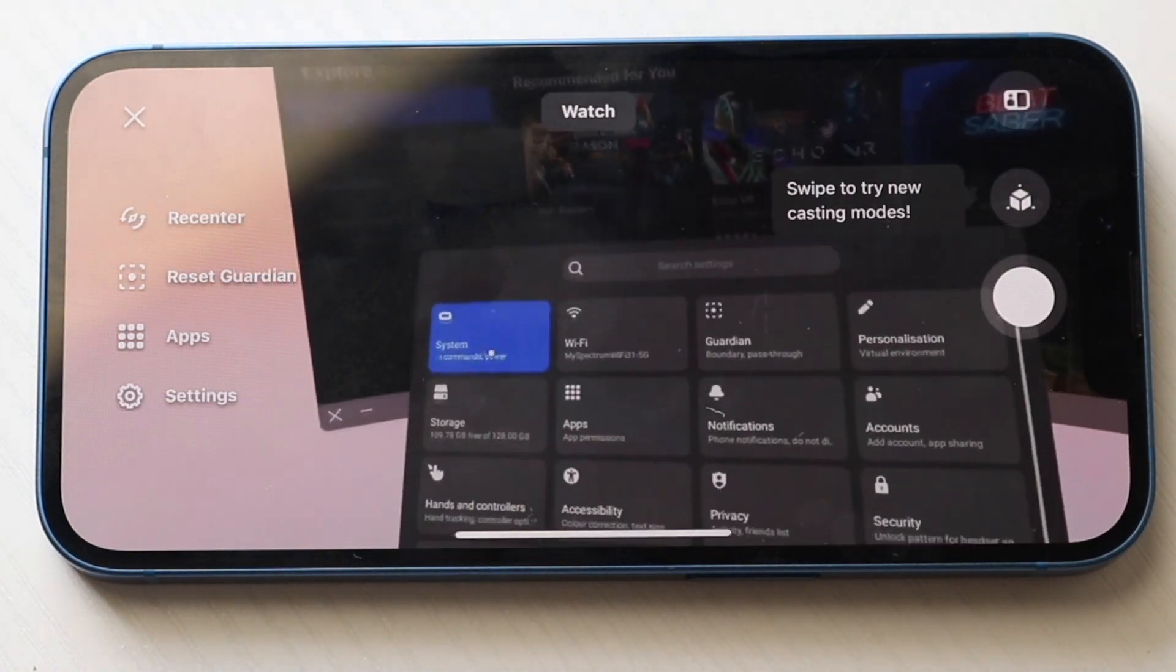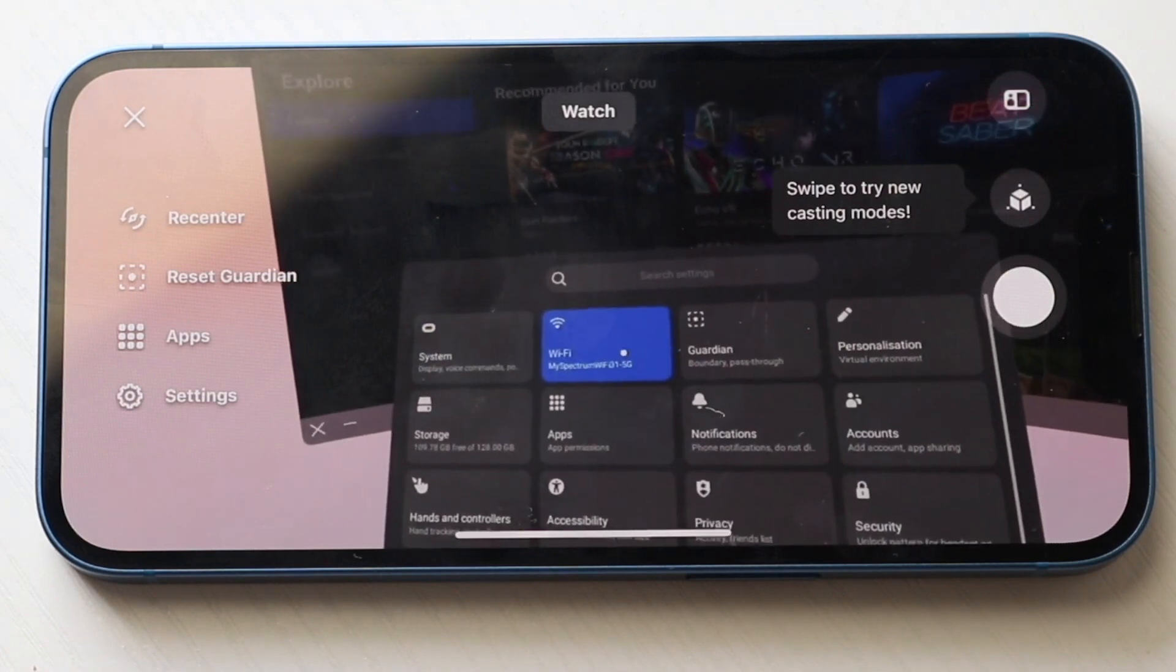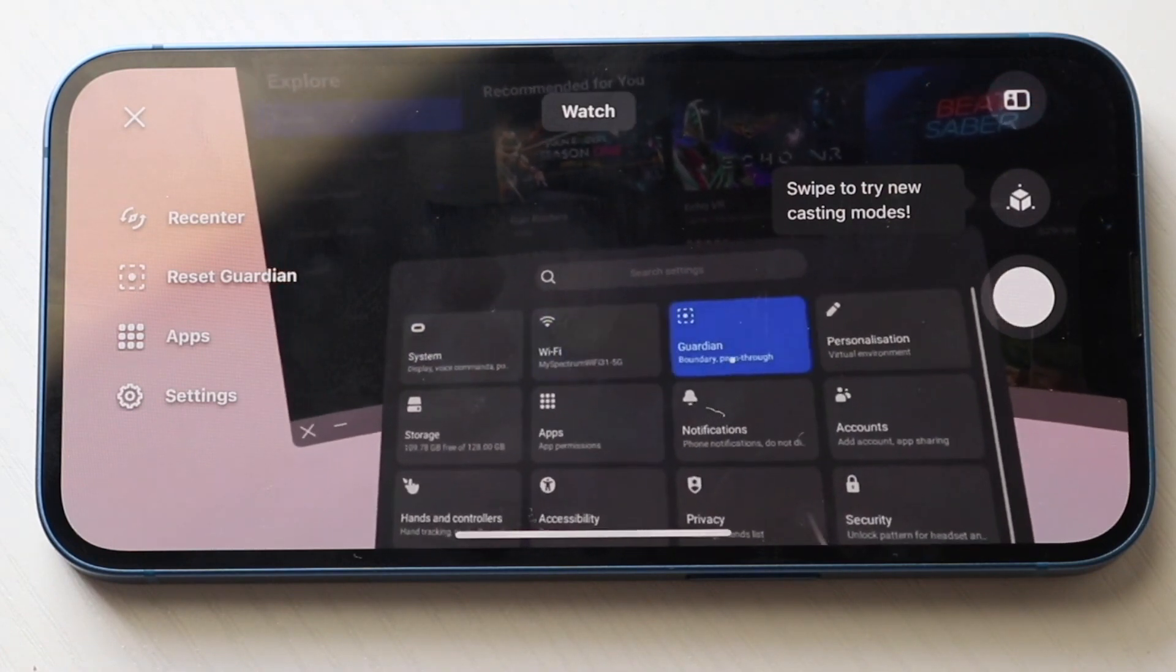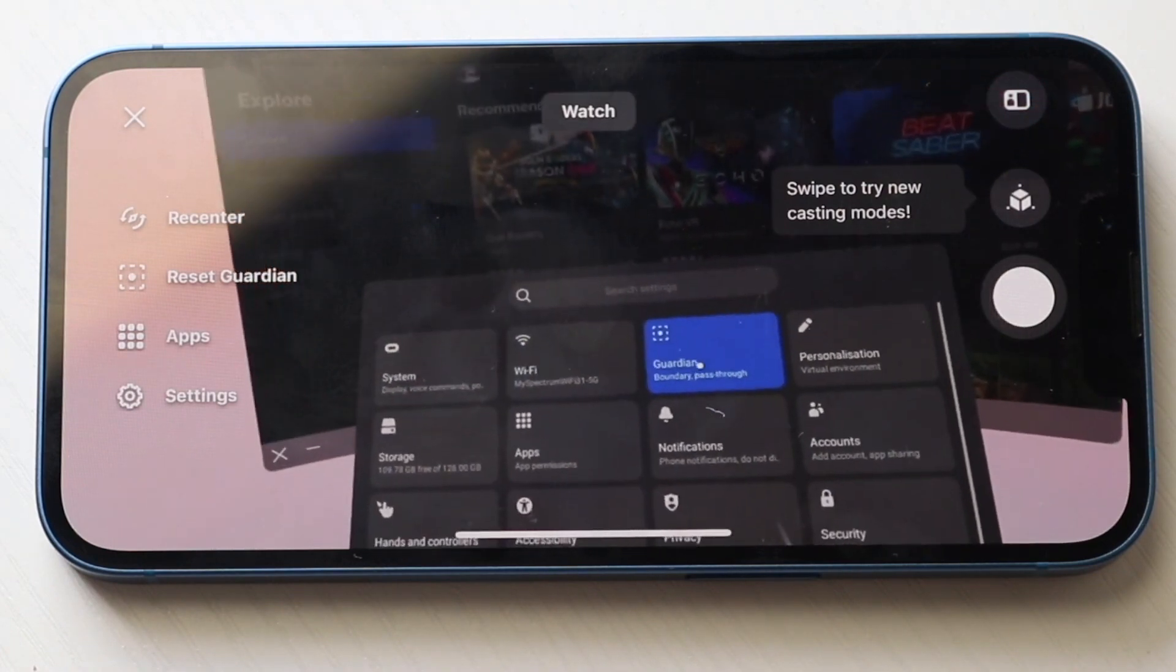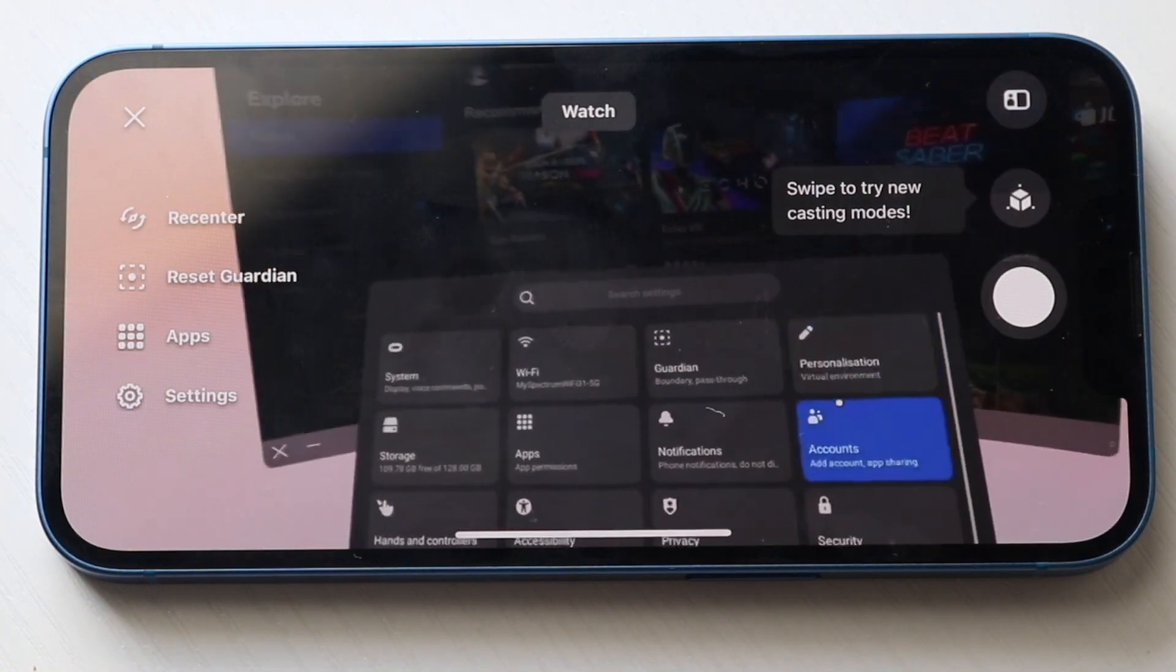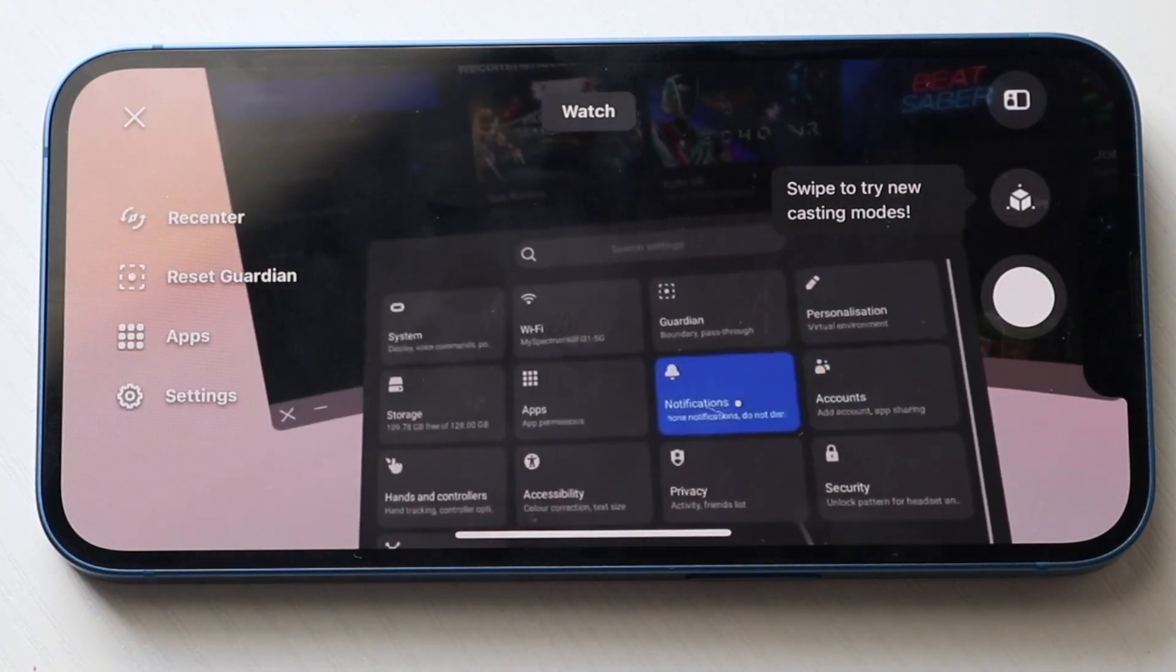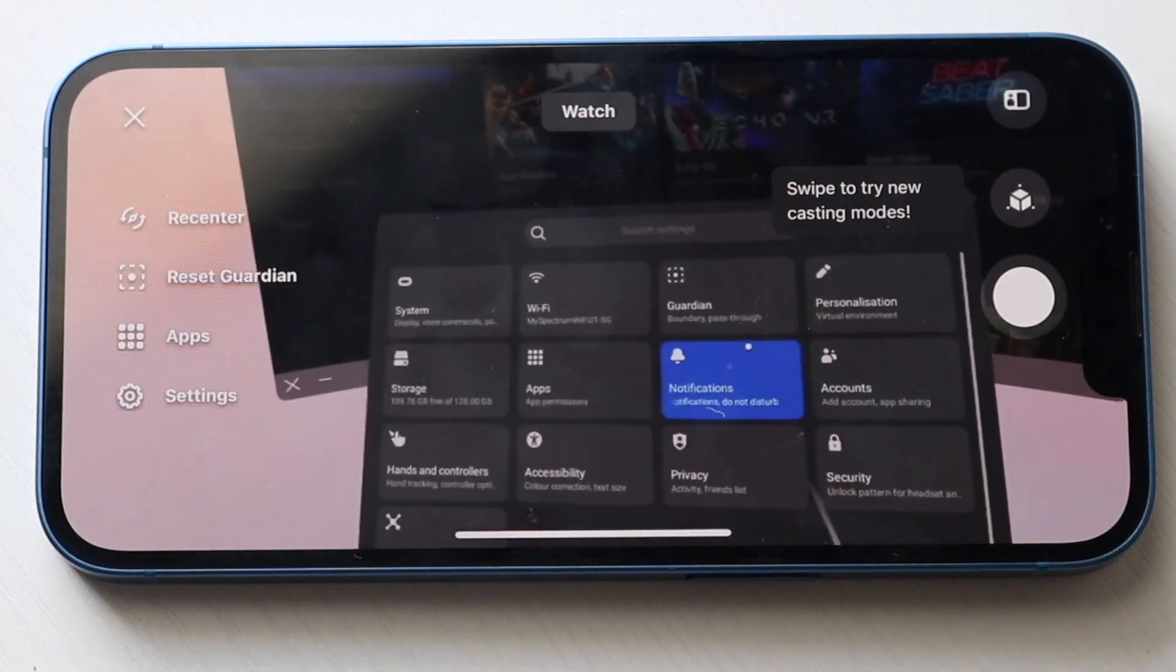When you're done, you can click on that recording button again, and it'll stop the recording. That's really all you have to do.